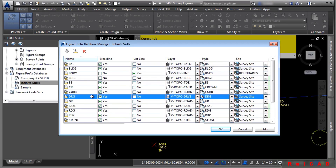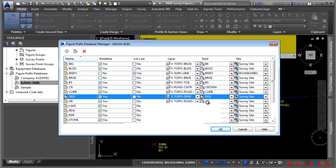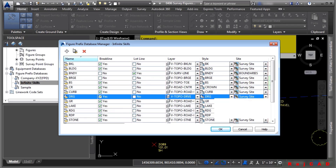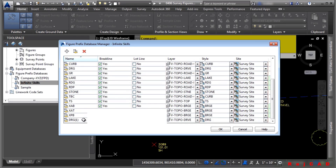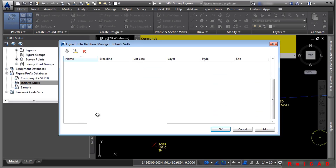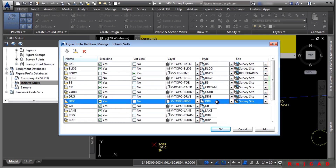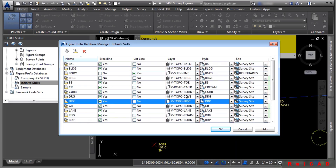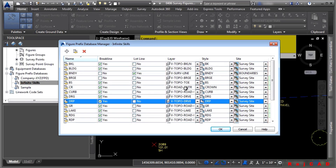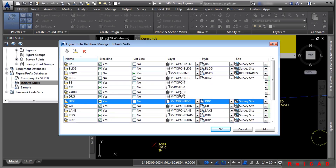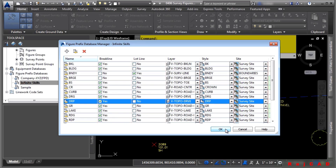Here's DRG, which has the same layer and settings we want to use, except we want a style called DRP. We'll copy this one by clicking Copy Figure Prefix. Scroll to the bottom to find the new DRG copy, click in the name field and type DRP. Remember, the number appended to the description connects separate figures. Press Enter, resort, then change the style by clicking the dropdown and selecting DRP. Within the style the layer is also defined, but it makes sense to put the figure on a layer so you can use layer freeze. Click OK.